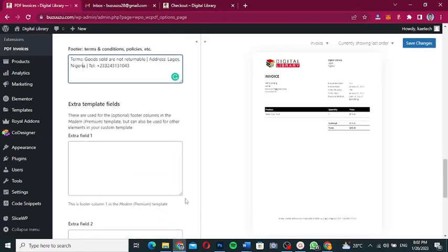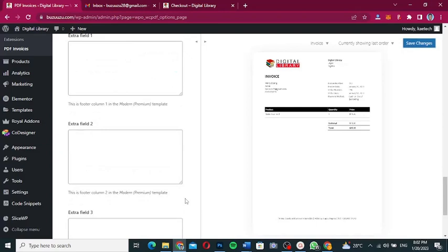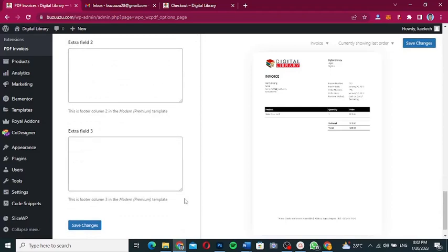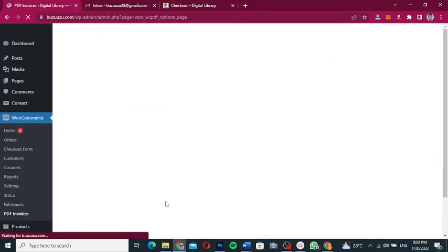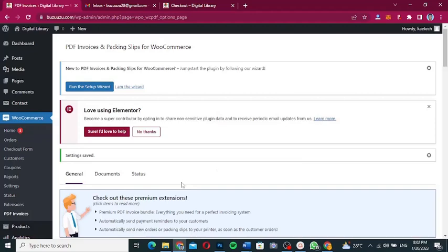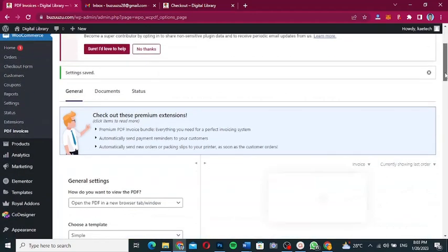Scrolling down there are extra template fields — Field 1, Field 2, and Field 3. These are premium settings, so you'd need the premium version of the plugin to use them. Once you've configured everything you want, click Save Changes.